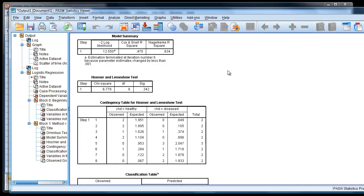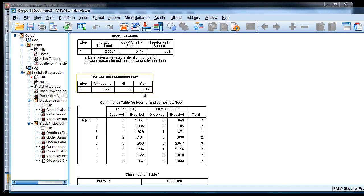Then we get our Hosmer and Lemeshow test, which is, notice it's quite a small chi-squared value and a high p-value. This is what we want. Remember, we are considering this in a confirmatory manner here. We want a high significance value. We want these to be common, typical results. We want the expected and the observed to be close to one another.